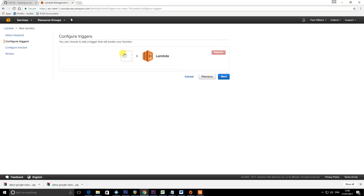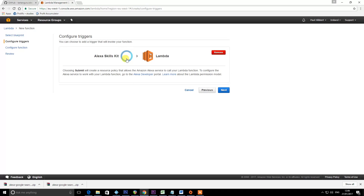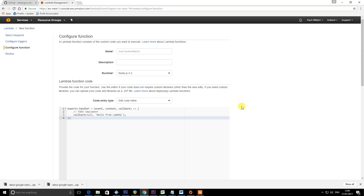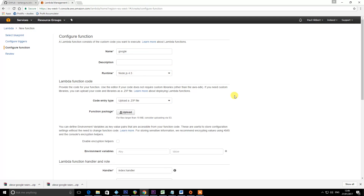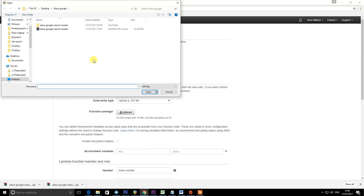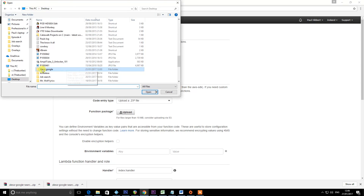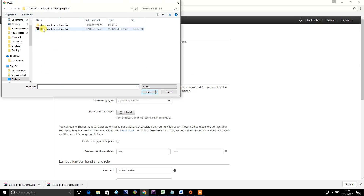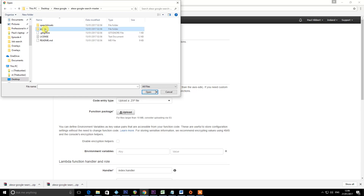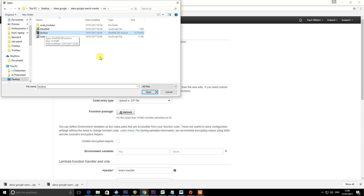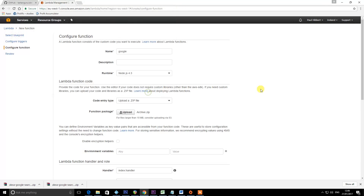The first thing we're going to do is go to Configure Triggers. Select the Alexa Skills Kit as the trigger that will configure Lambda, then click Next. For the function name, just call it "google" in lowercase letters. Leave the runtime as Node.js 4.3. For code entry type, select Upload a ZIP File and click the upload button. This is really important: don't upload the zip file you downloaded directly. Go into the files you extracted, find the source folder, and upload the archive zip file that's in there. Don't make that mistake because it won't work.